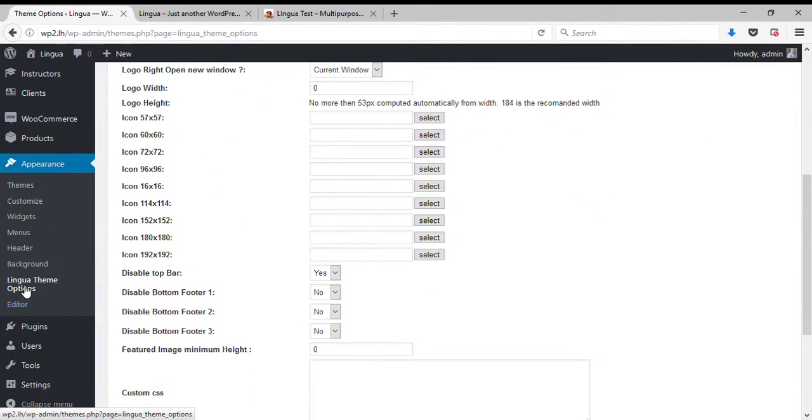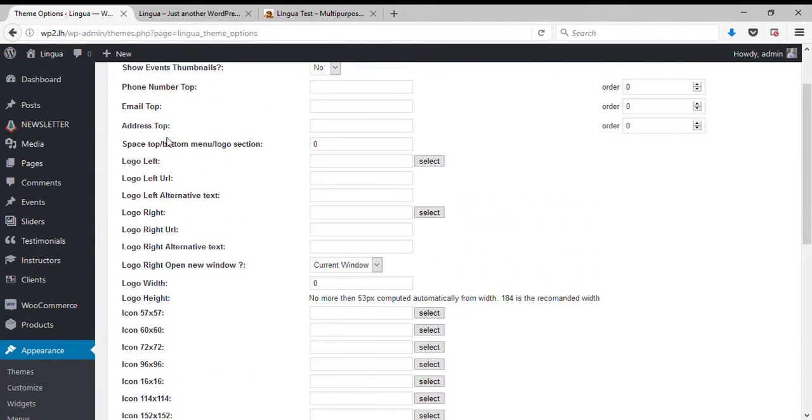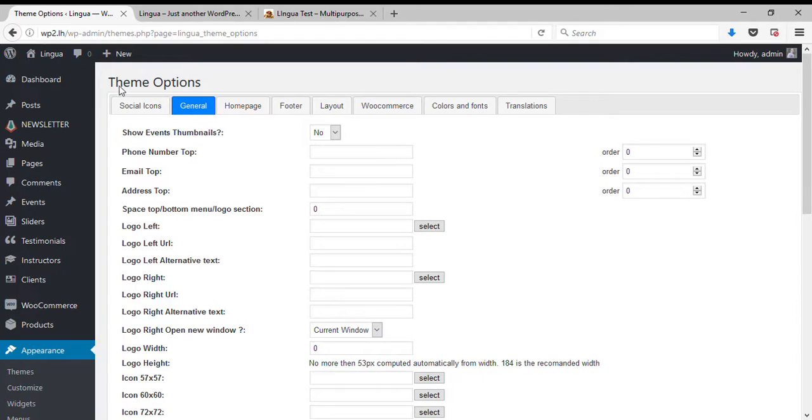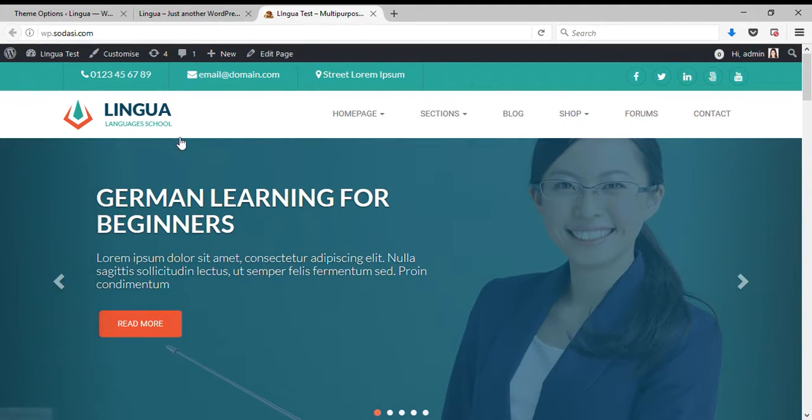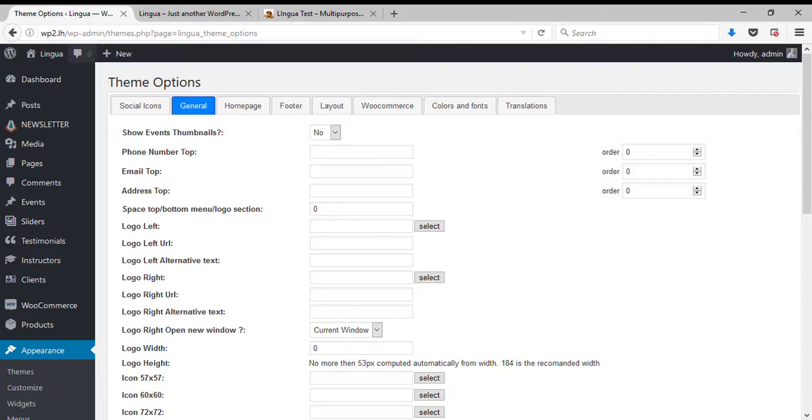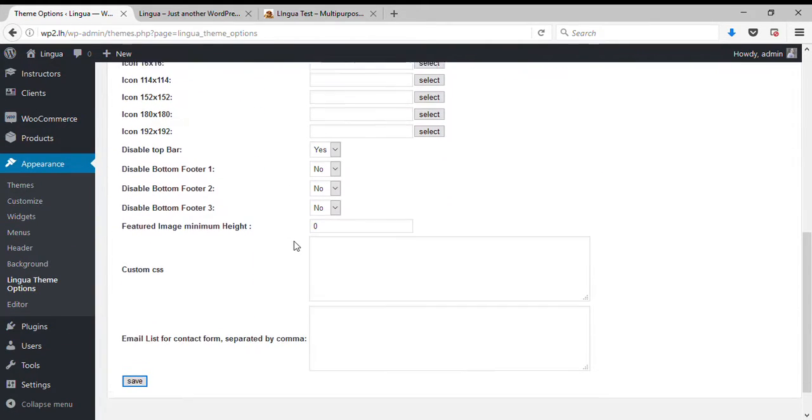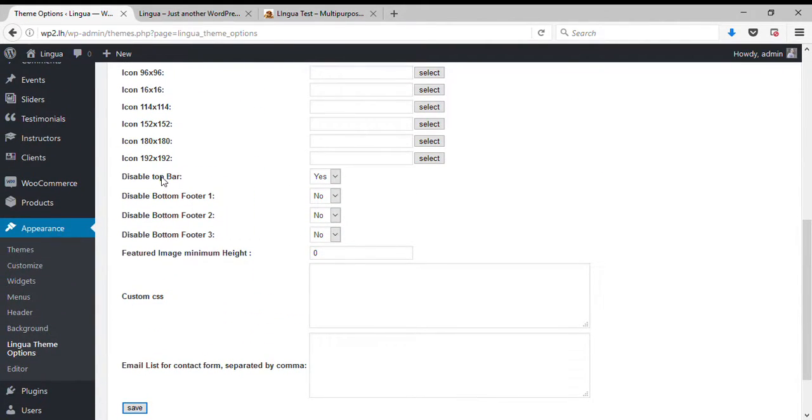Please note that this theme options you can find only in Lingua theme. Lingua theme can be purchased from ThemeForest. So let's get started. First let's enable the top bar by clicking note to disable.